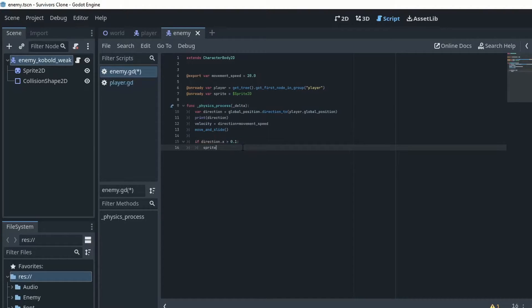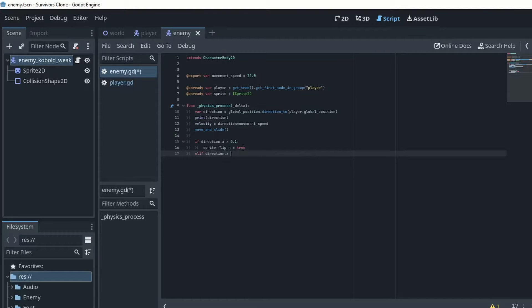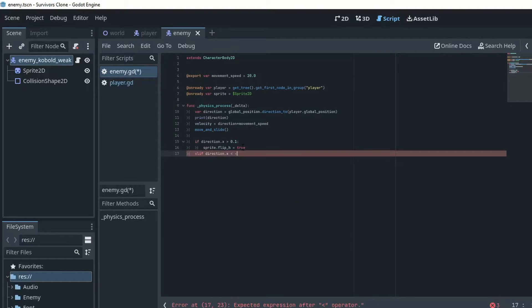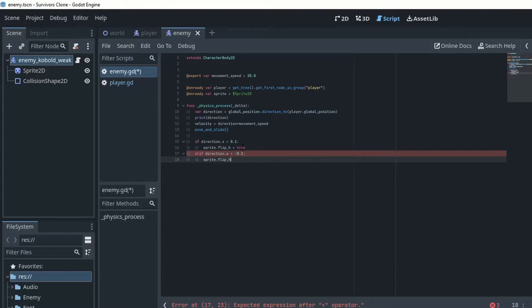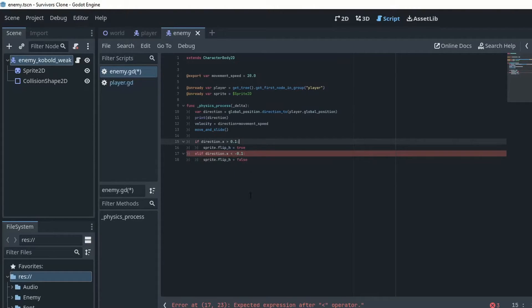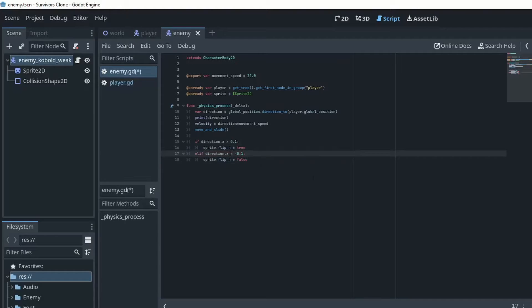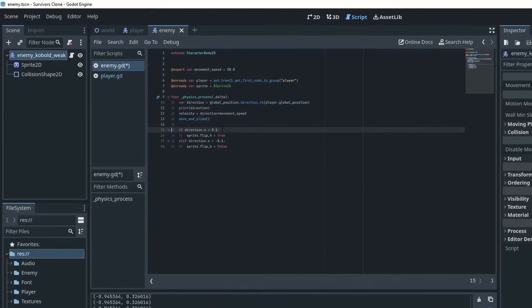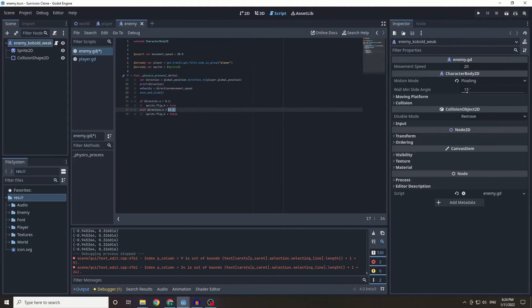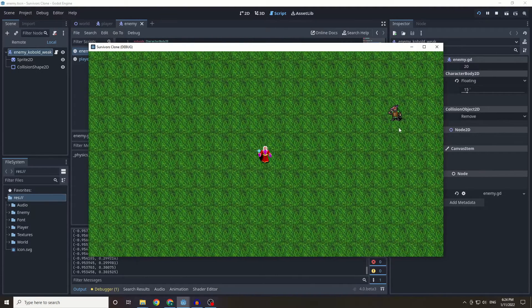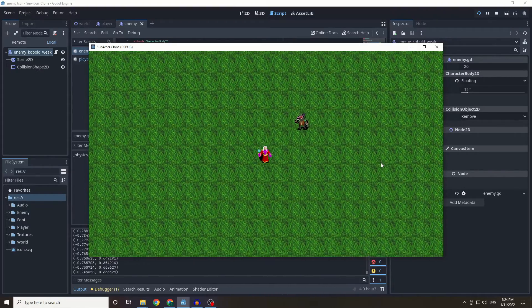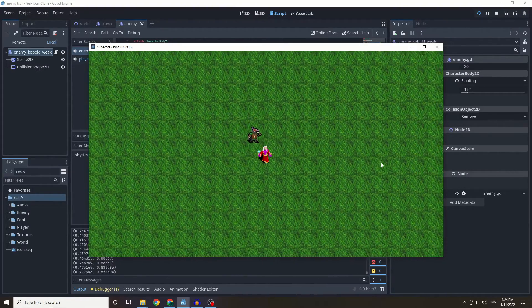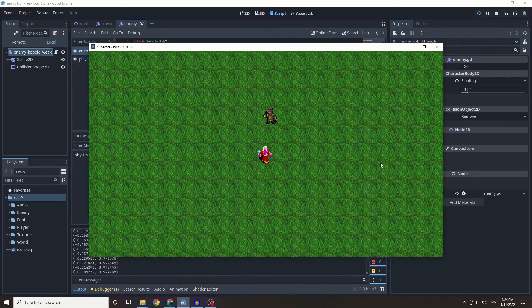Sprite dot flip h equals true, elif direction dot x is less than negative 0.1, sprite dot flip h equals false. So the reason we're having a gap between 0.1 and negative 0.1 is just to stop incessant flipping. So now when we go to the right side of the kobold it should flip, yep it flips.